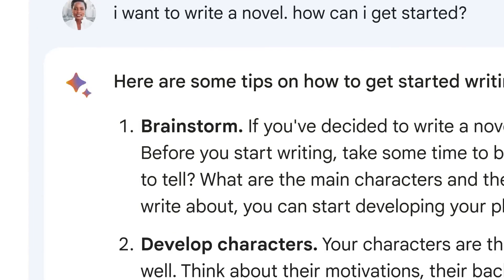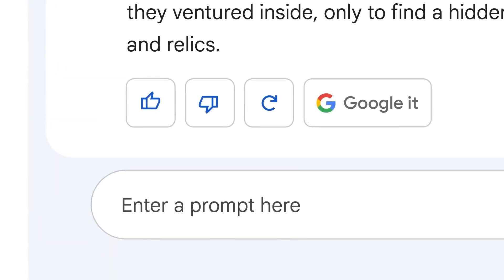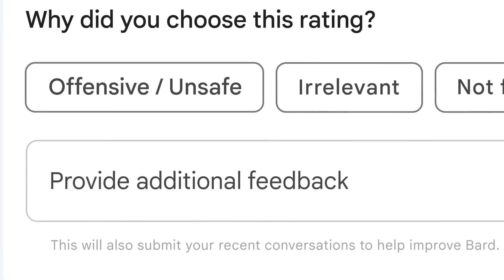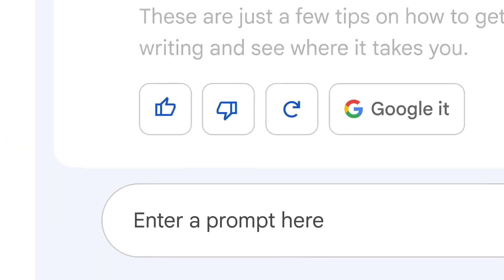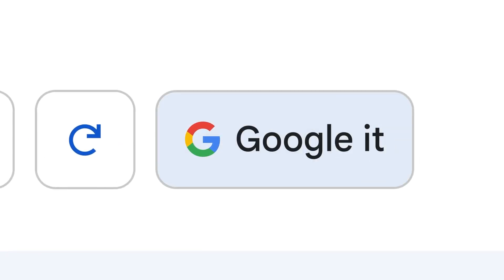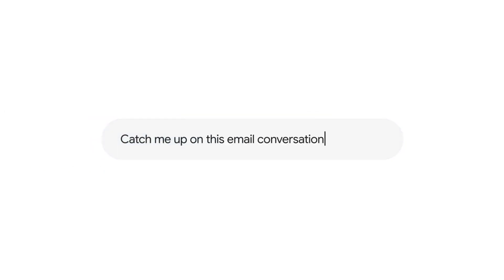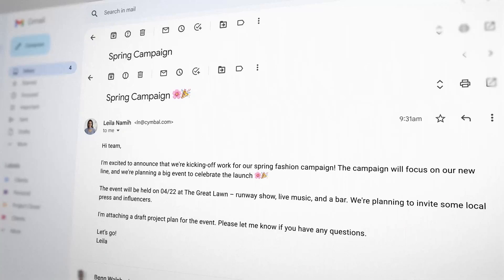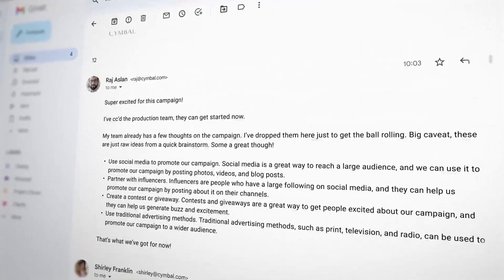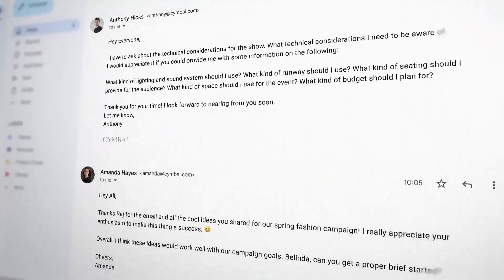Instead of working like a search engine, it basically acts like a chatbot that we are already familiar with. However, with Bard still in its developmental stage, they've integrated a Google It button at the end of every query in case the user needs to verify anything.